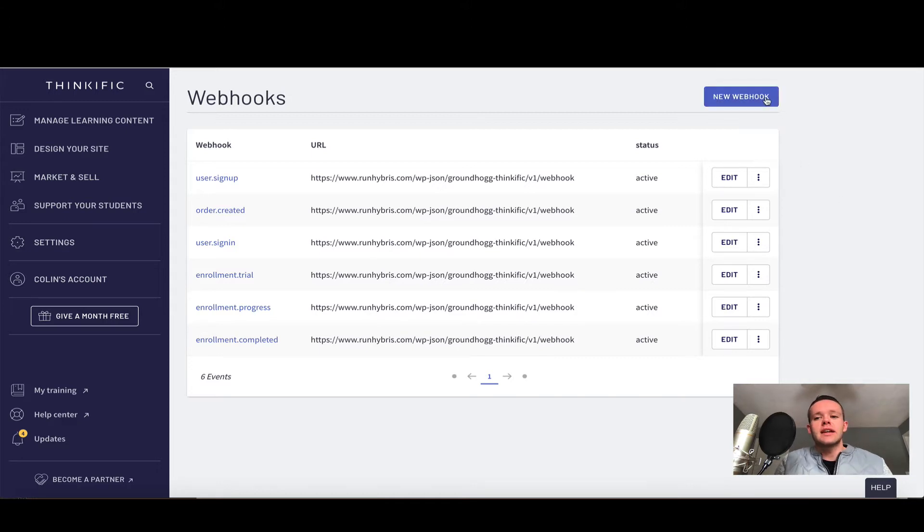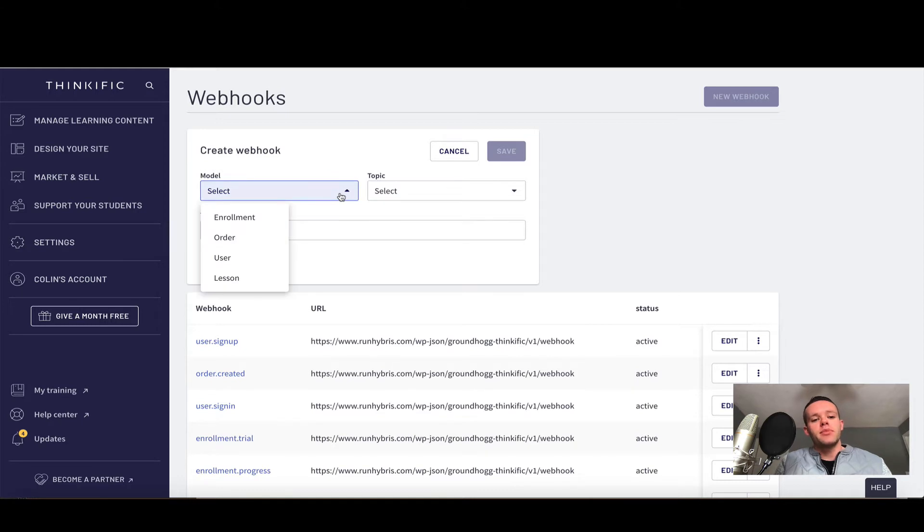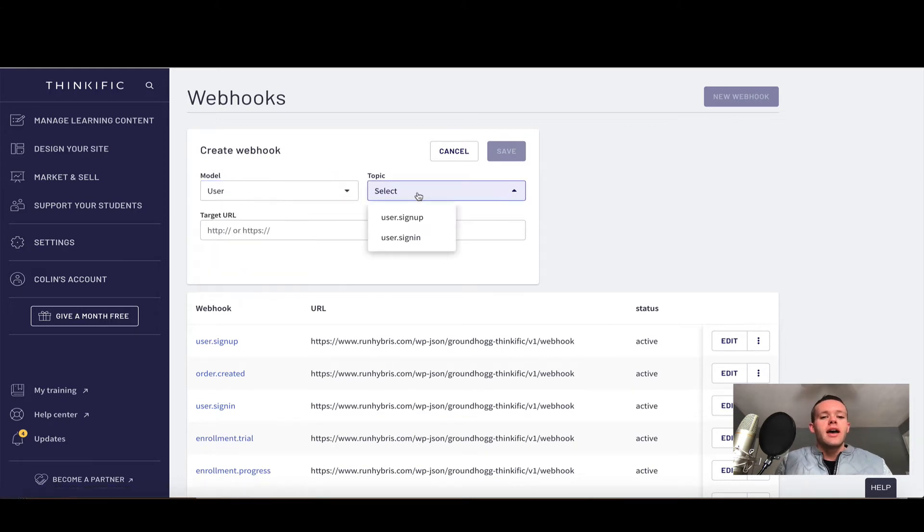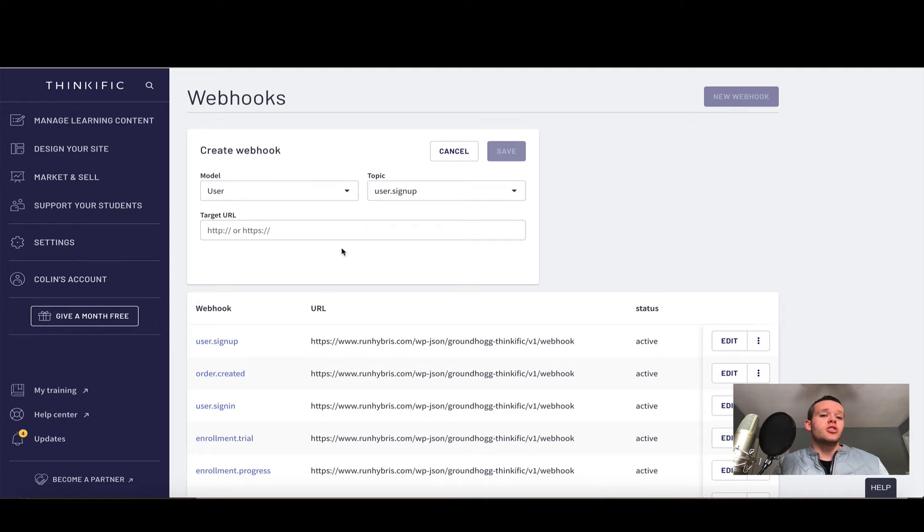Now let's learn how to add a new webhook. To do that, we're going to click new webhook and we have a choice between model and topic. For example, if I want to track user signups, it's going to be user and the topic is going to be signup. You're now asked for a URL. This URL is available in documentation and is unique to your site.